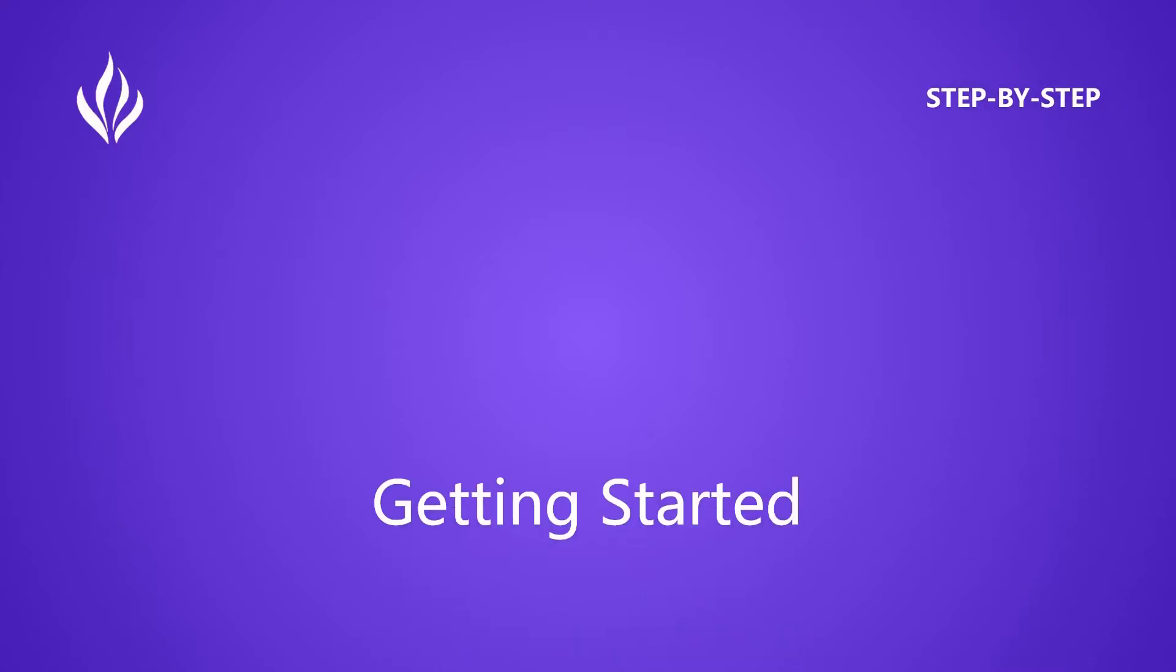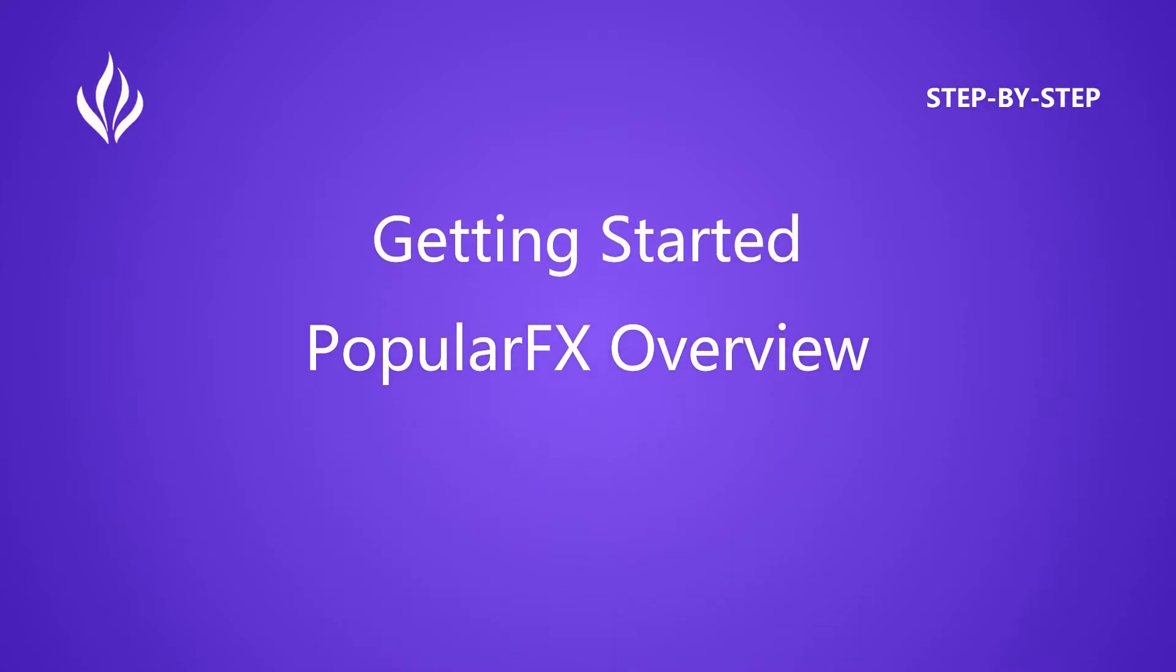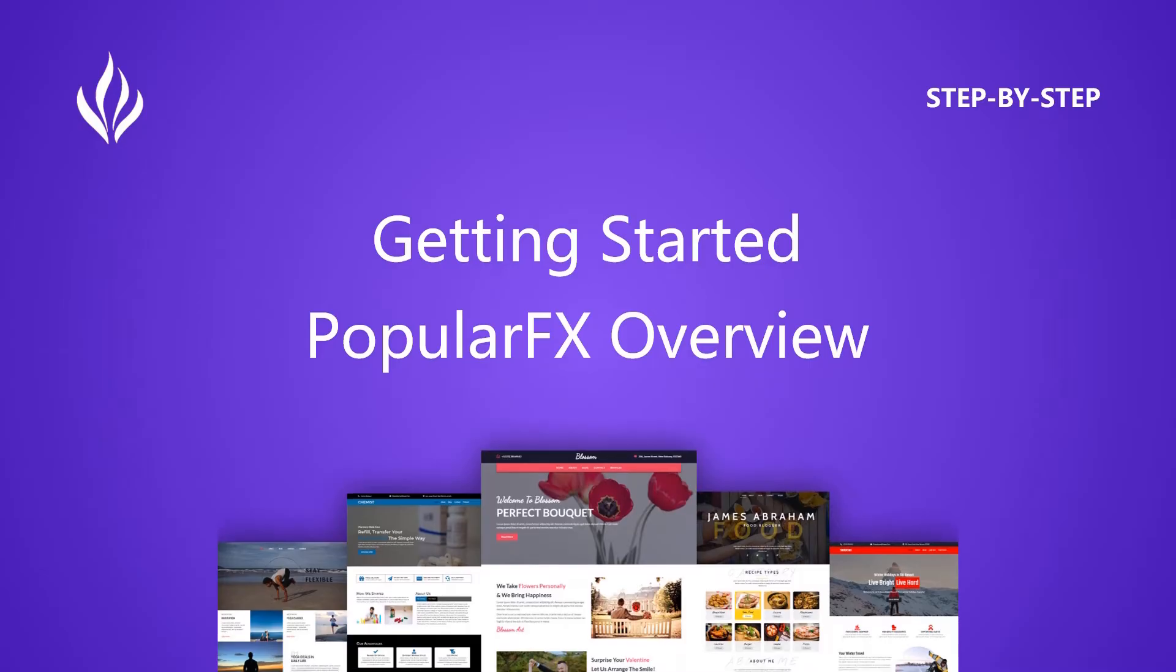Hi there, welcome to PopularFX. I am your PopularFX buddy and in this video I will show you the overview of PopularFX.